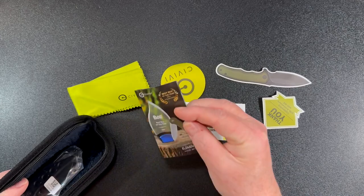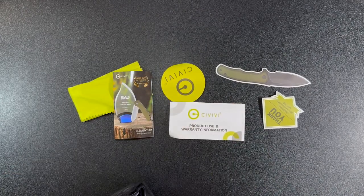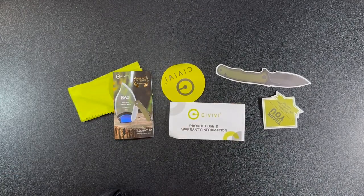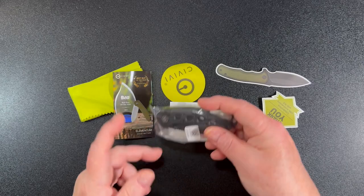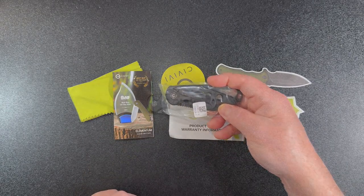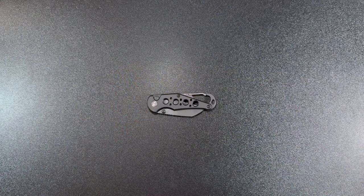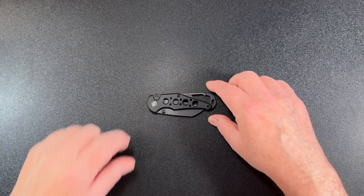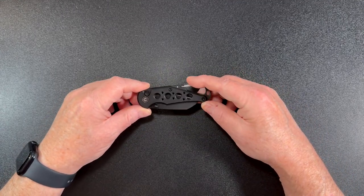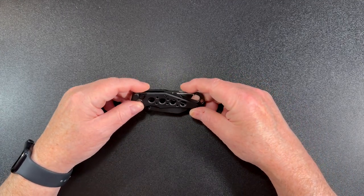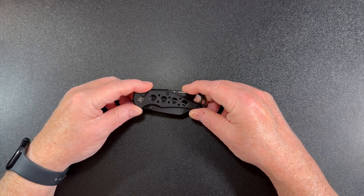Okay, so here is the Civivi Pragma. It's a nice little black knife, rather on the small side.